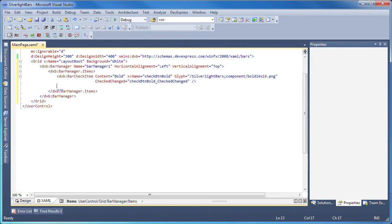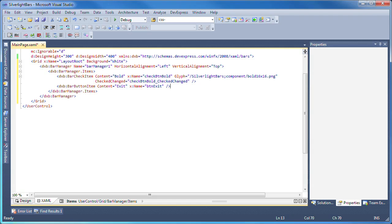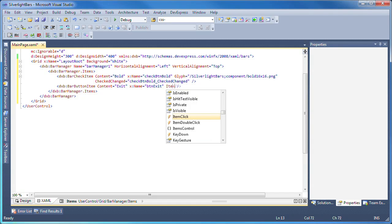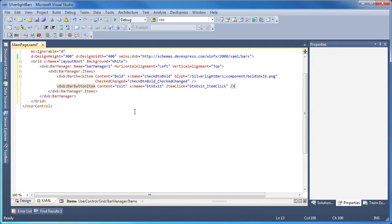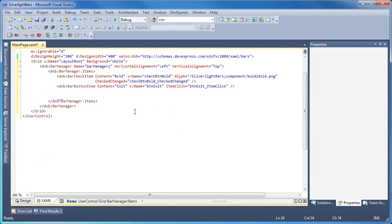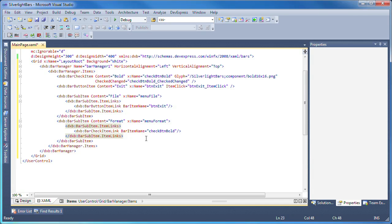I can follow similar steps to create a bar button item. I'll paste the code for two menu items. The content property specifies the main menu text. The item links collection includes references to the bar items I created earlier.